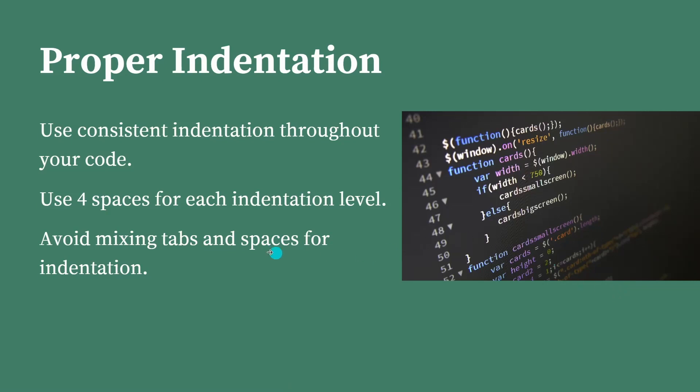Next comes proper indentation. What some people do is they mix up the spaces. They mix up tabs and spaces. They will use space bar also, they use tab also. Have proper indentation.